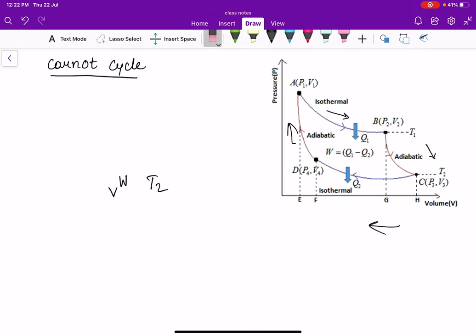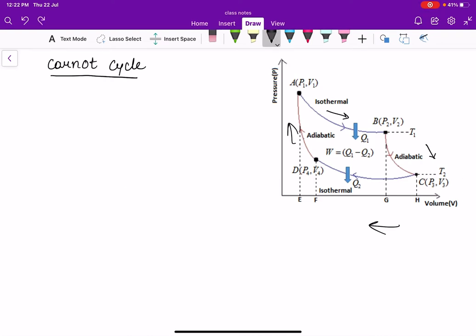This is the Carnot cycle. It was imagined by Sadi Carnot. It is an ideal engine with maximum efficiency — an ideal heat engine. In practice, we cannot build a Carnot engine; till date, no one has been able to build one.